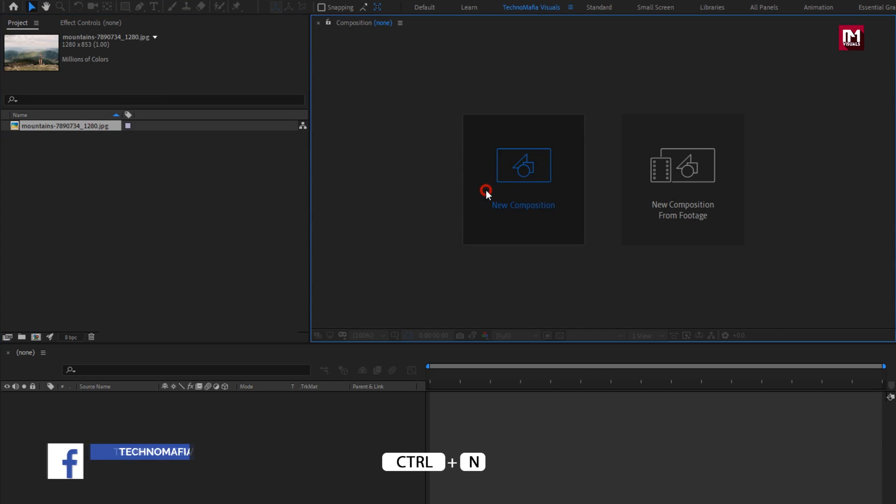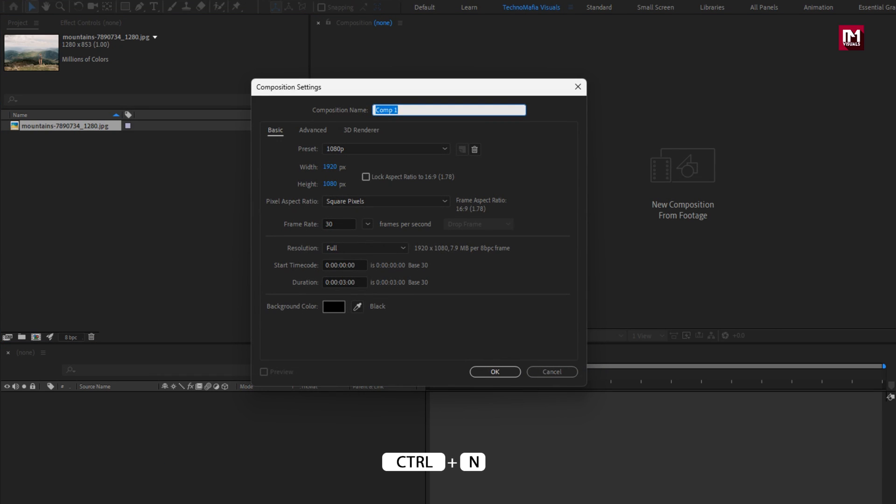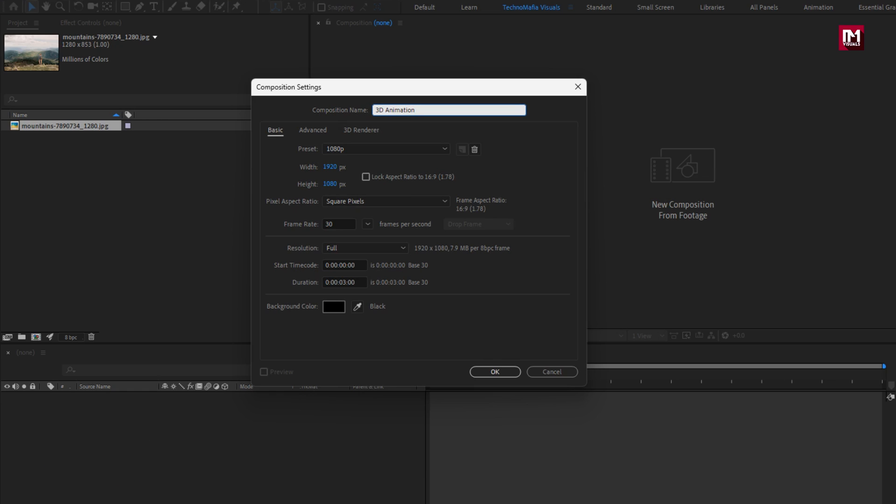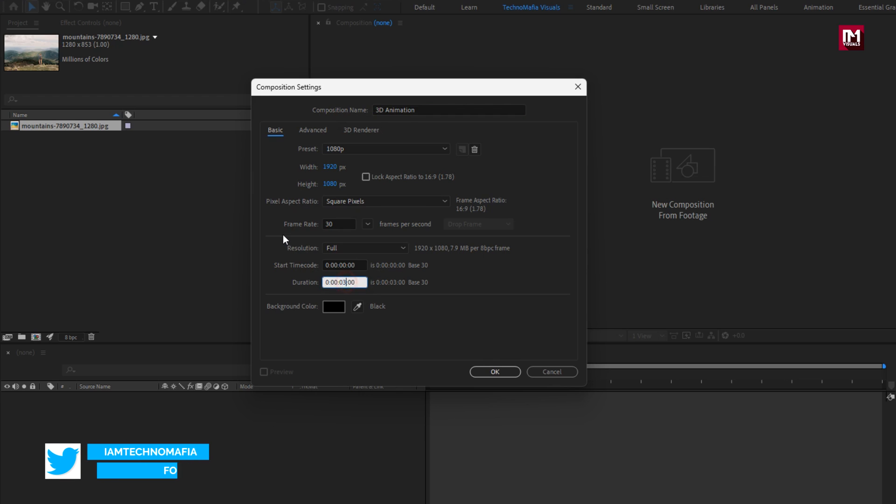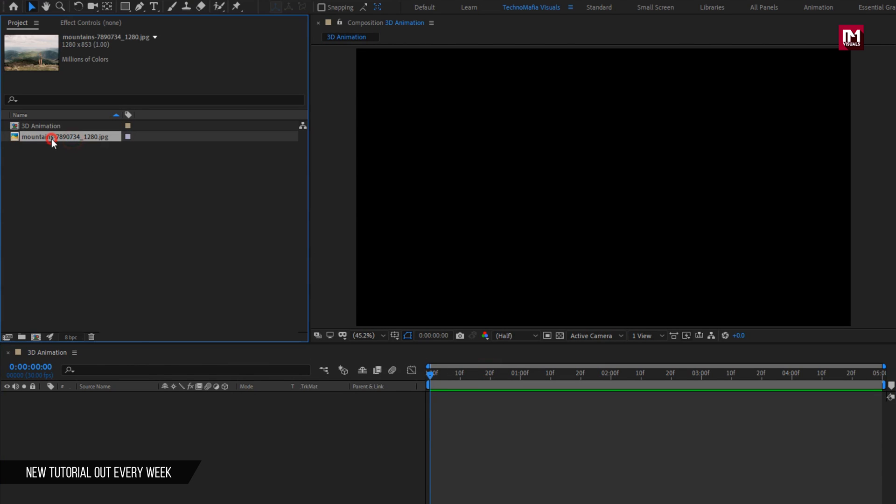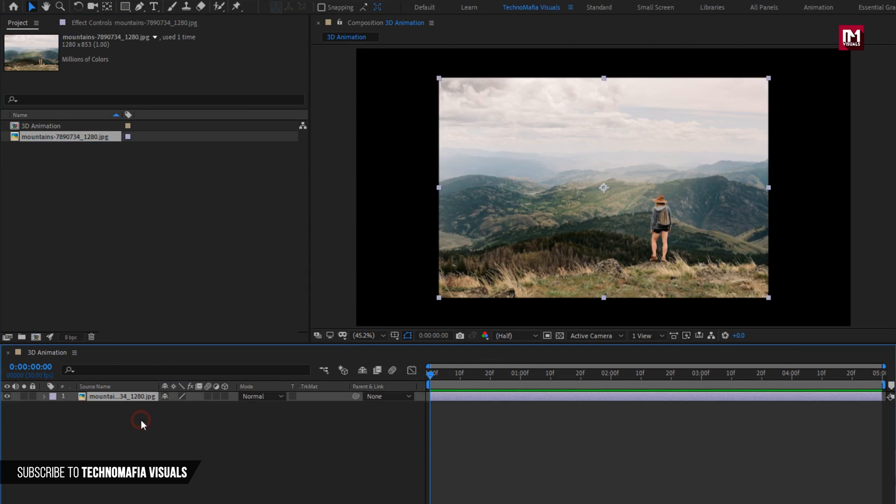Create a new composition, I will name this composition as 3D animation. For this composition, I will set time duration to 5 seconds, remaining everything will be same. Perfect.